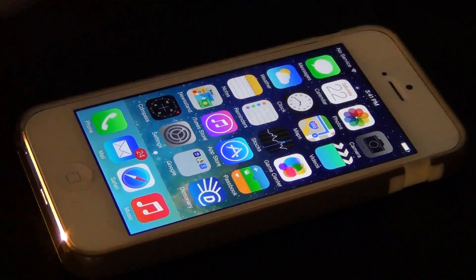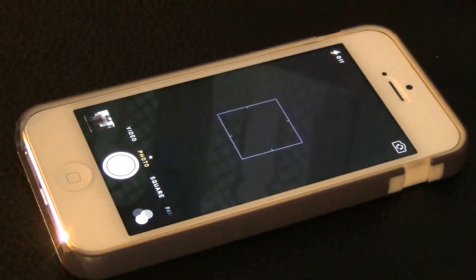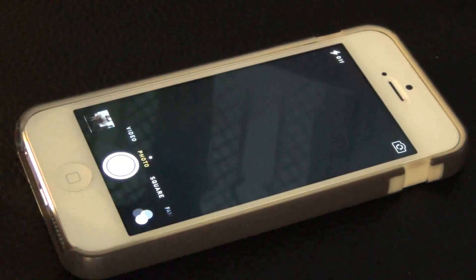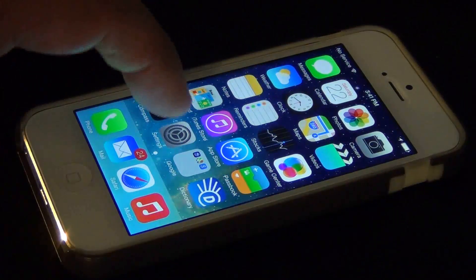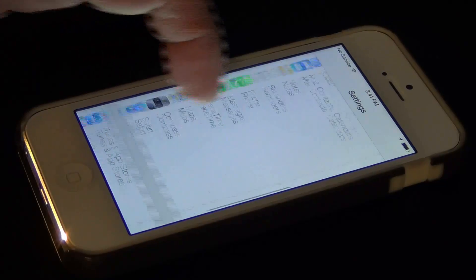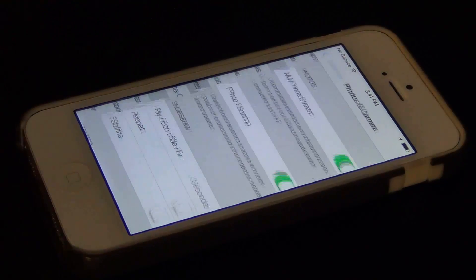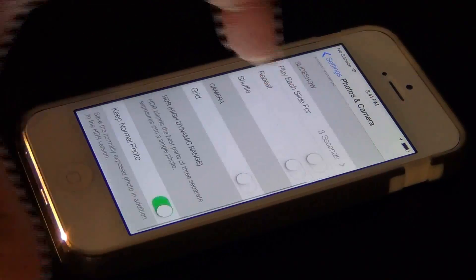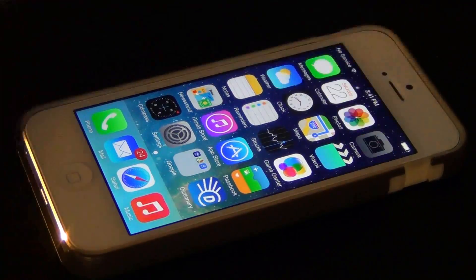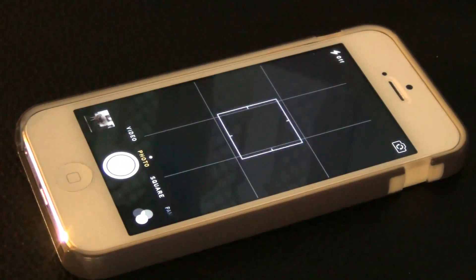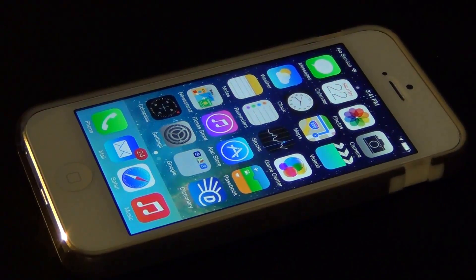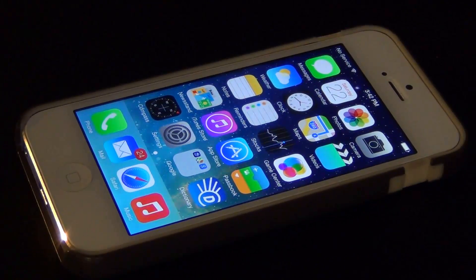If you launch the camera application, you may know you had the option to add a grid. With iOS 7 you have to go to a separate menu in Settings to activate the grid. Go to Settings, scroll to the bottom, go to Photos and Camera, and click Grid to turn it on. Go back to the camera and the grid is now available for those who like to use it when taking images.